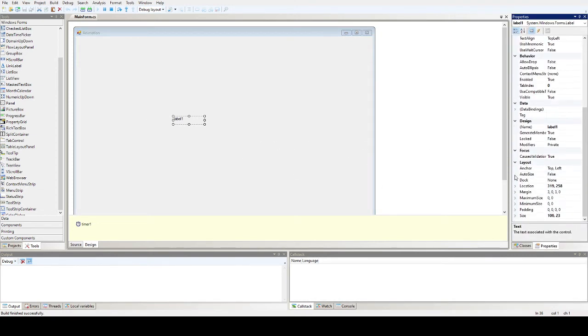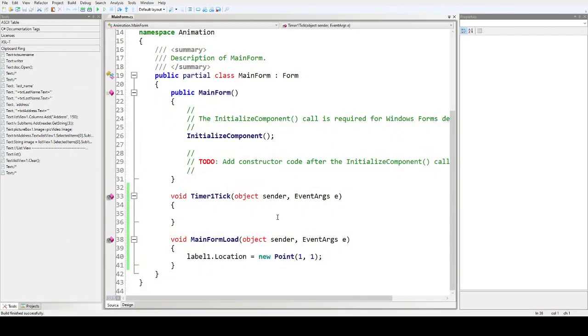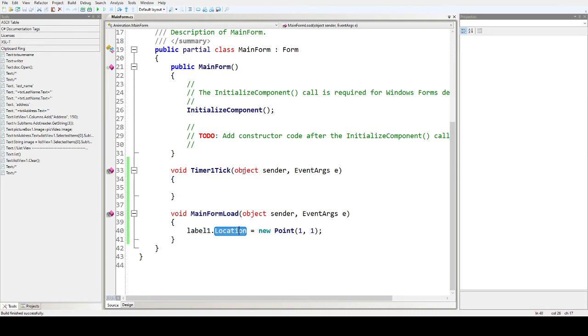So changes in our location. In our code the location of our label is in here. The current location is 319 and 28 for the y-axis, but when you run the program the location of label one is one and one. So that is the use of the Point method, so you can control the current location of the object. Next, what if we put that in our timer?